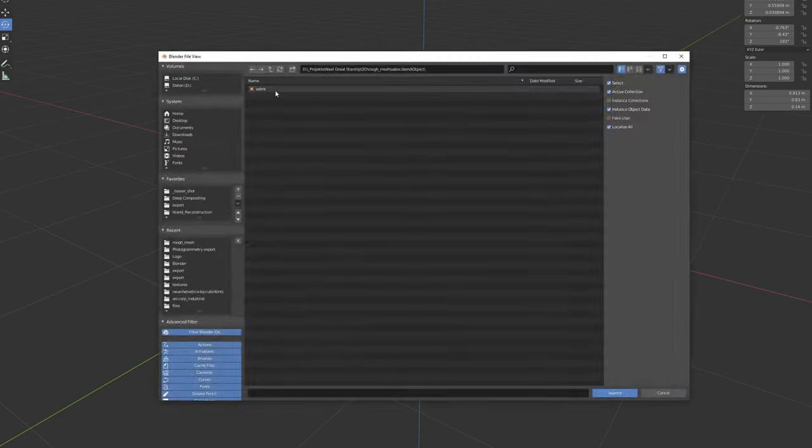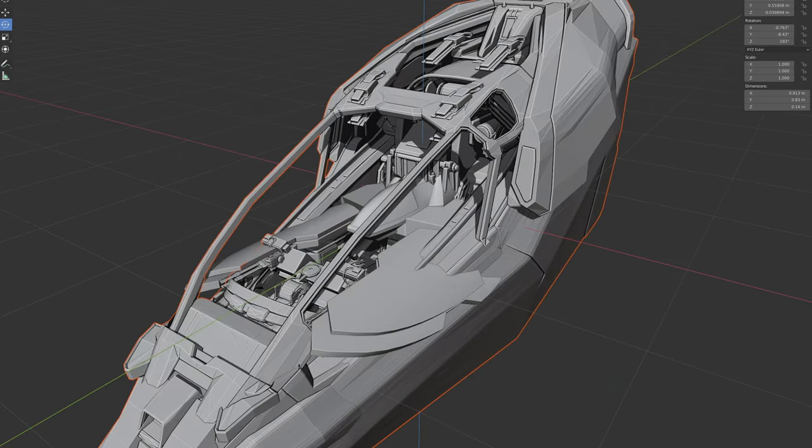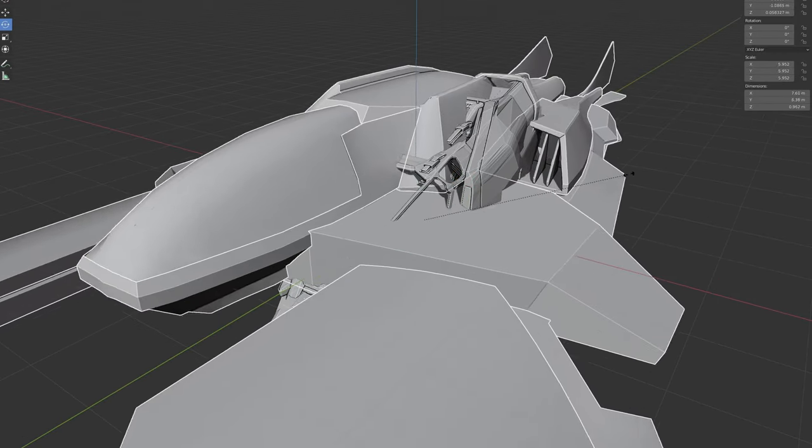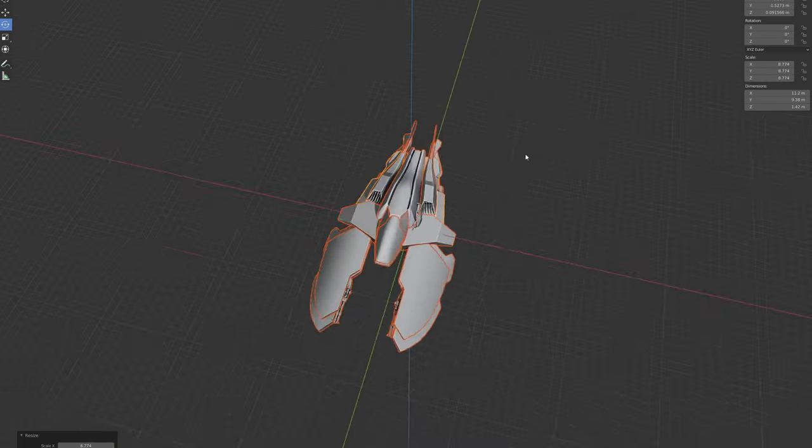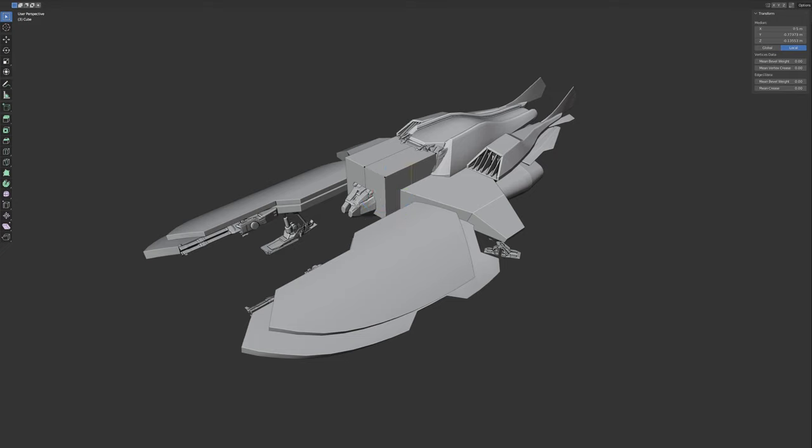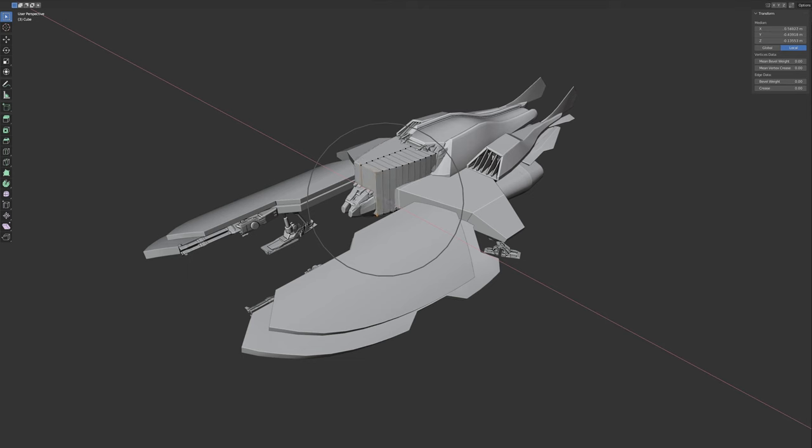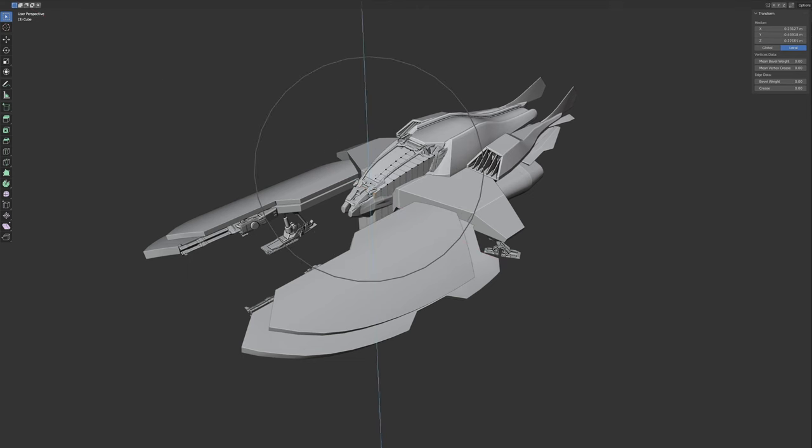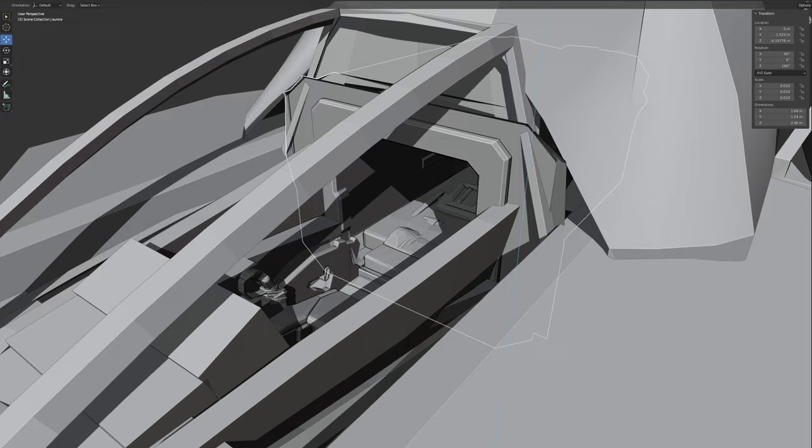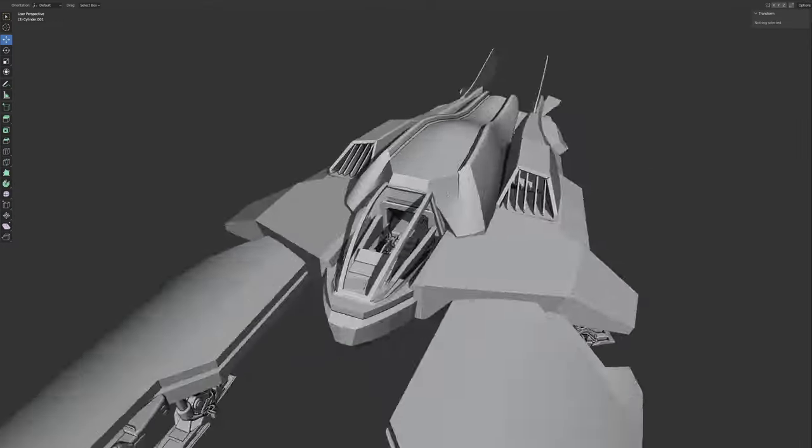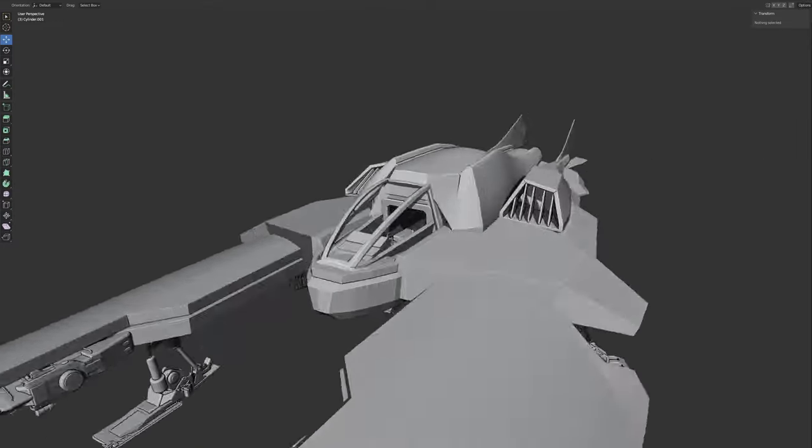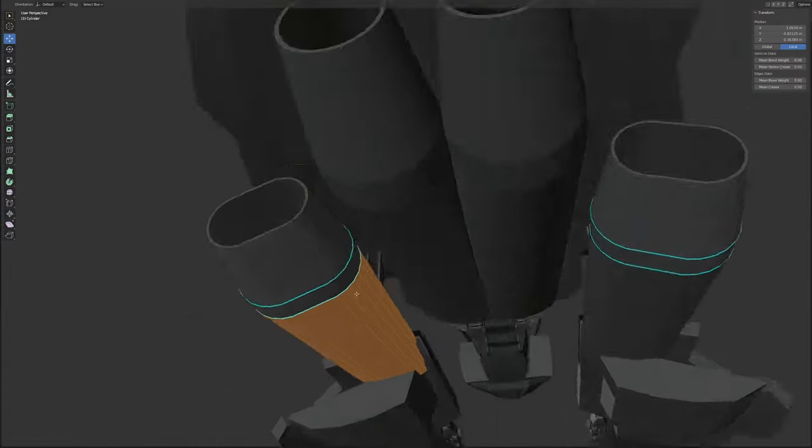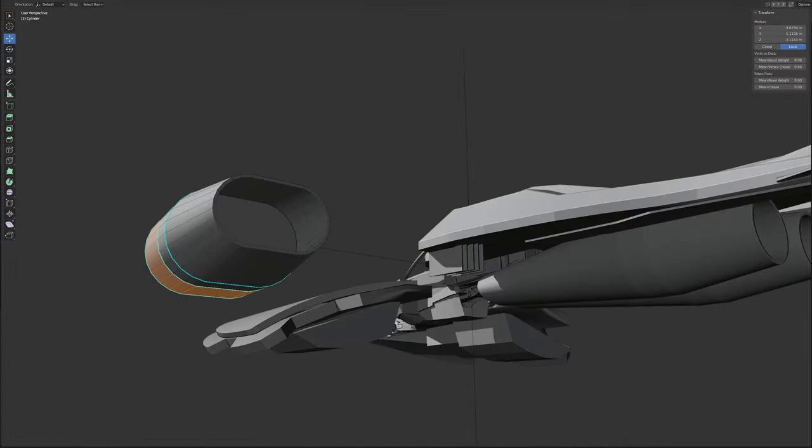The first thing I did is add the Sabre cockpit to my scene and take that as a scale reference. Then I rebuilt a very low res reconstruction of that, so that I can delete the Sabre as soon as possible. Otherwise, I get tempted to copy features of the original. I also added the Aurora interior behind, again, just to see if it fits as a placeholder.